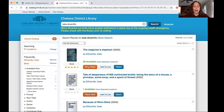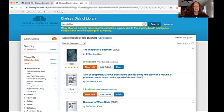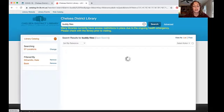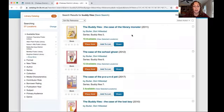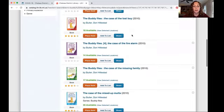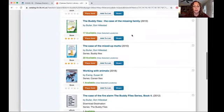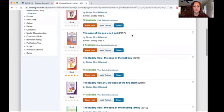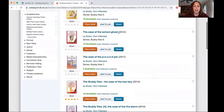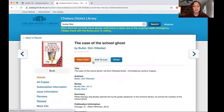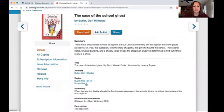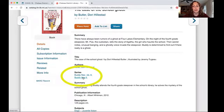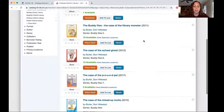Now let's try searching for a series. Let's try the Buddy Files. You can see that all the books pop right up. You can put them on hold. Another trick you can do is to click on one of the books, and you'll see the series names listed here. Some libraries enter them different ways, so sometimes you'll see more than one. You can click on one of these and it will show you the whole series.